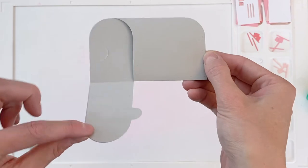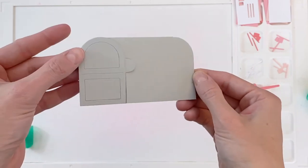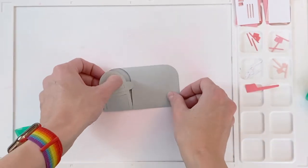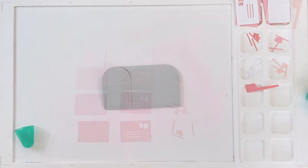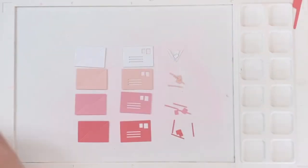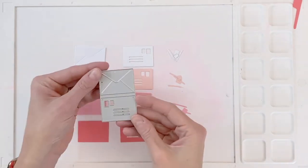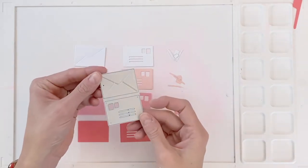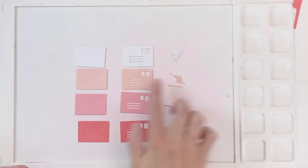It's hard to see maybe on camera, but there's also these little details of like where screws might go to kind of hold or seal the mailbox closed. So I think that's really cute as well.